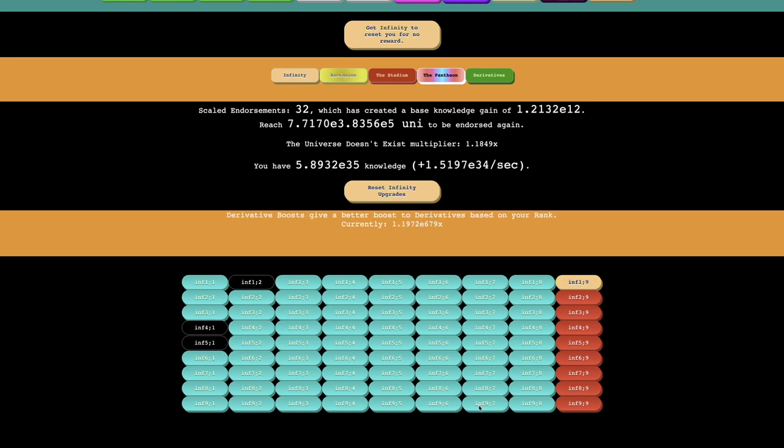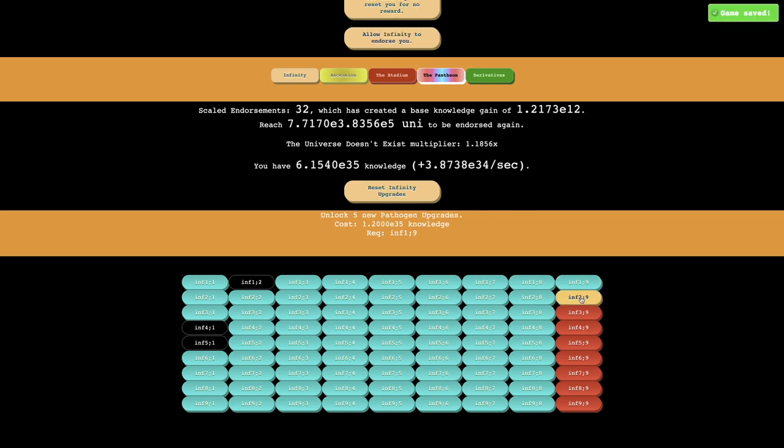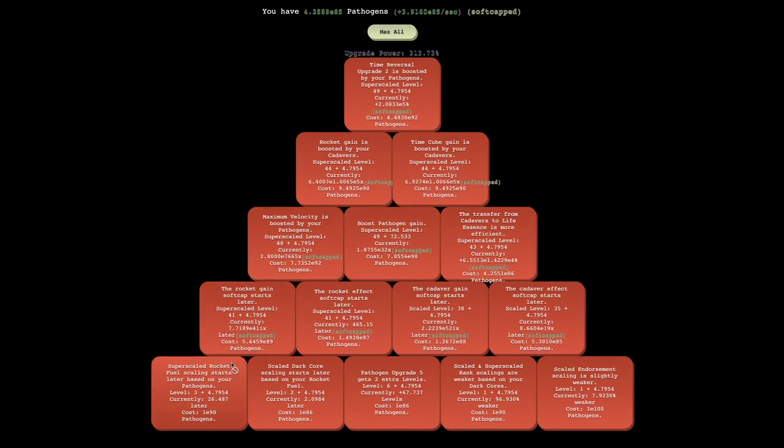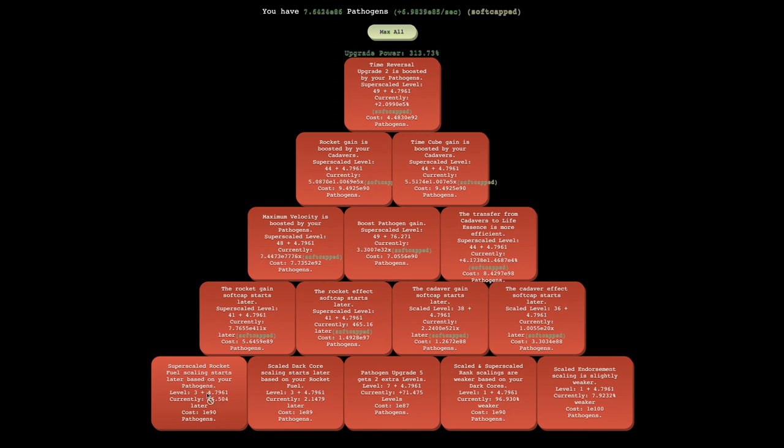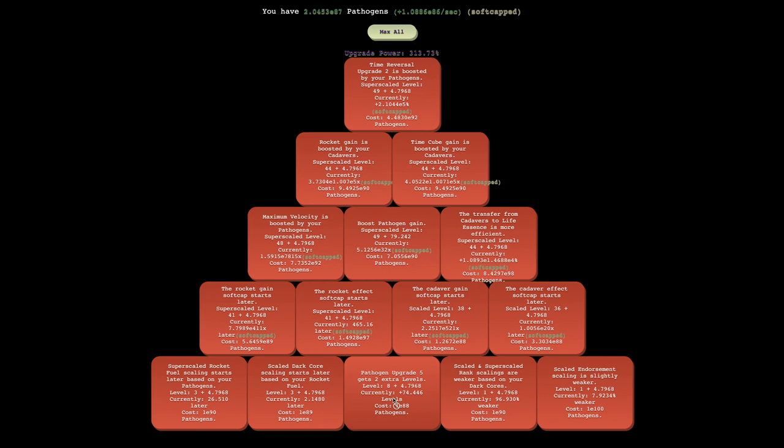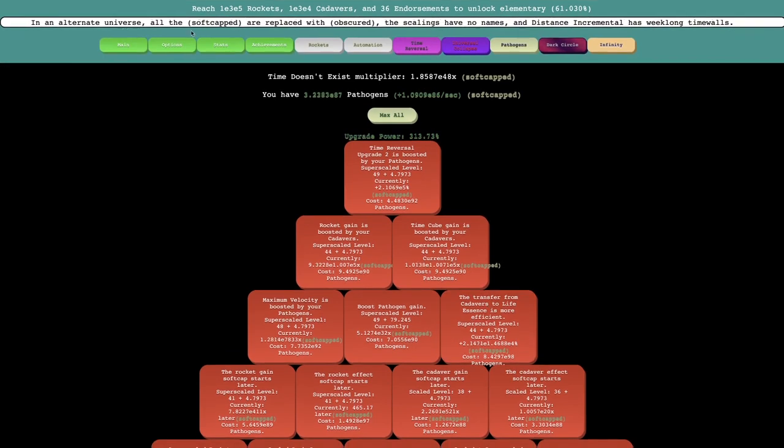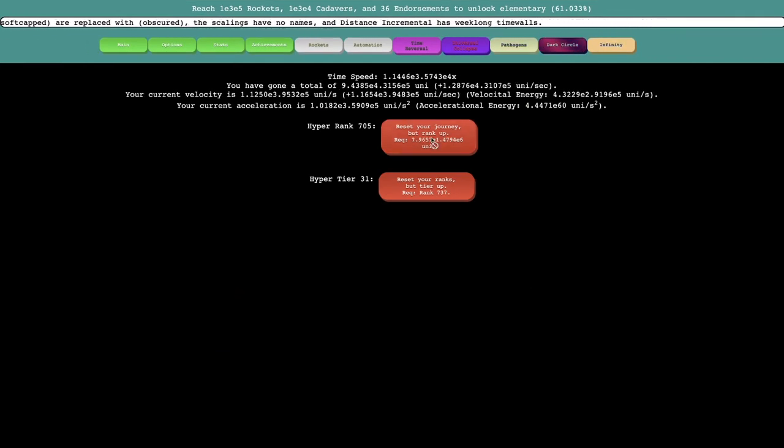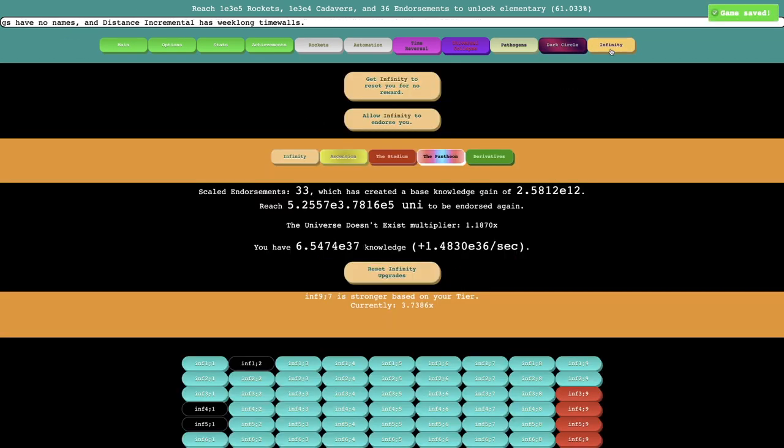I can get this Infinity's 9-7, or this one, is stronger based on your tier. Unlock, wow, five new pathogen upgrades. That seems like the most OP thing ever. So one of the upgrades just unlocks five upgrades. Super Scaled Rocket Fuel Scaling starts later based on your pathogens. Okay. Scaled Dark Core Scaler based, I can't even read these now. Scaled Dark Core Scaling starts later based on your rocket fuel. Pathogen Upgrade 5 gets two extra levels. Why is, interesting. That's an upgrade. Scaled and Super Scaled Rank Scalings are weaker based on your Dark Core. Scaled Endorsement Scaling is slightly weaker. Now I am at rank 705. Somehow I reached rank 705, which I think is crazy.